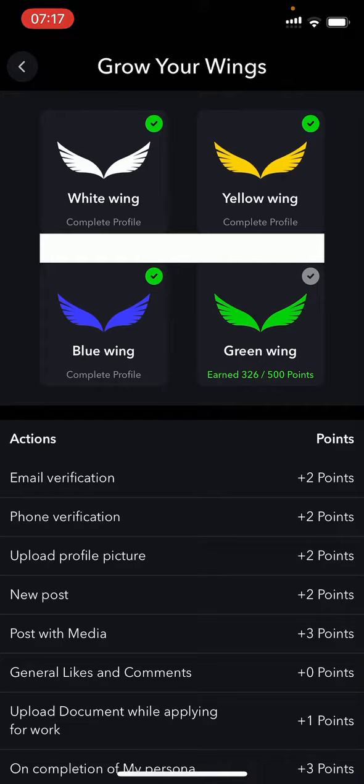You will start off by having a white wing. Then when you earn a certain amount of points, you will go over to a yellow wing, more points a blue wing, and then at the end you will earn your green wing status.